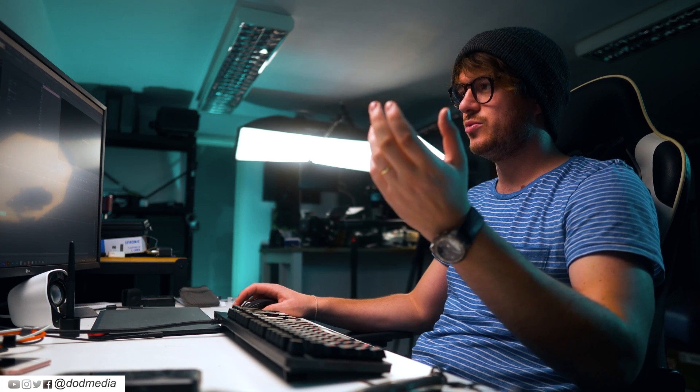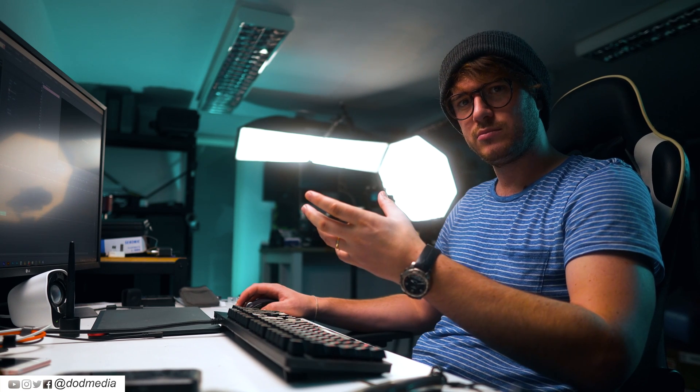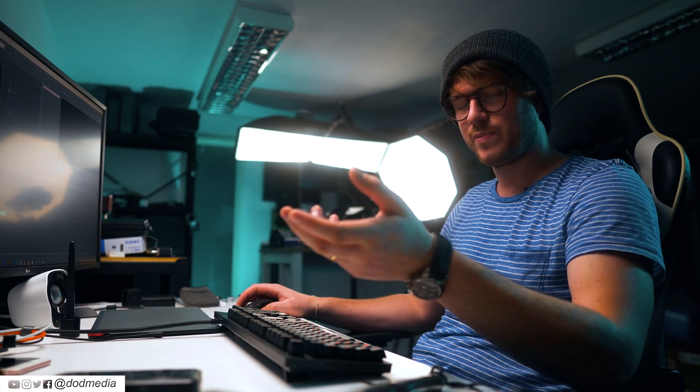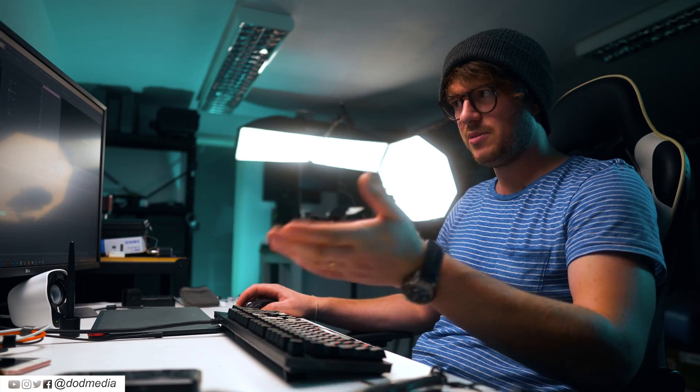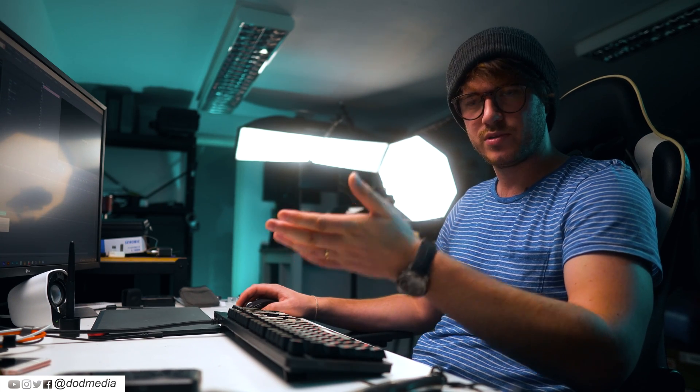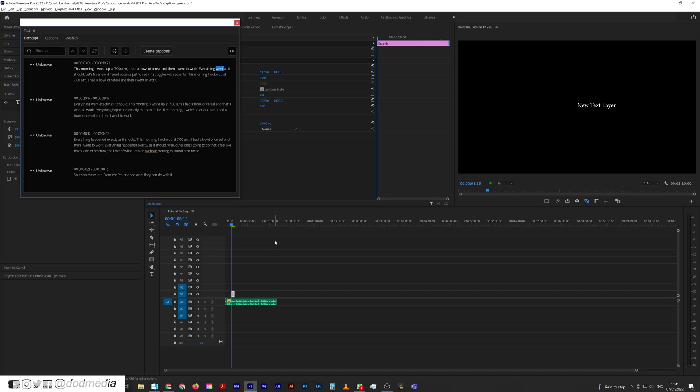It's going to send my audio file up to the cloud, transcribe it, and then send it back down with basically sentences and time codes to match the audio file down here. Pretty amazing. And there we are. It took about a minute.